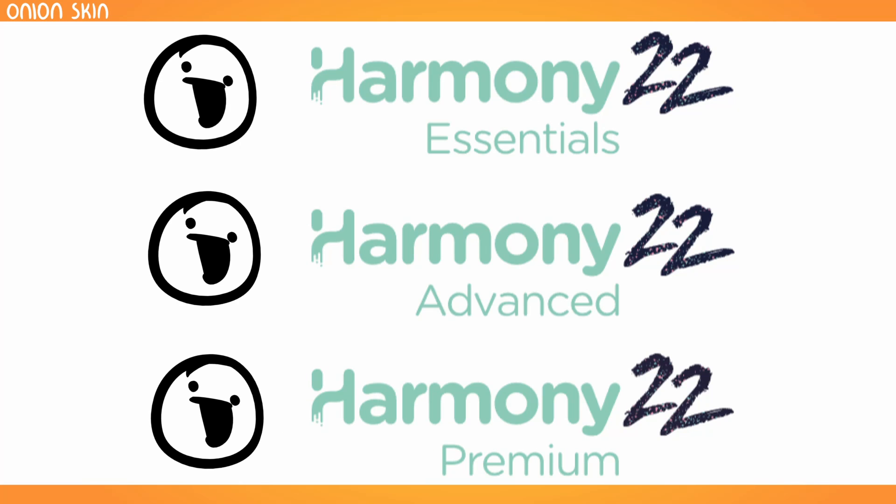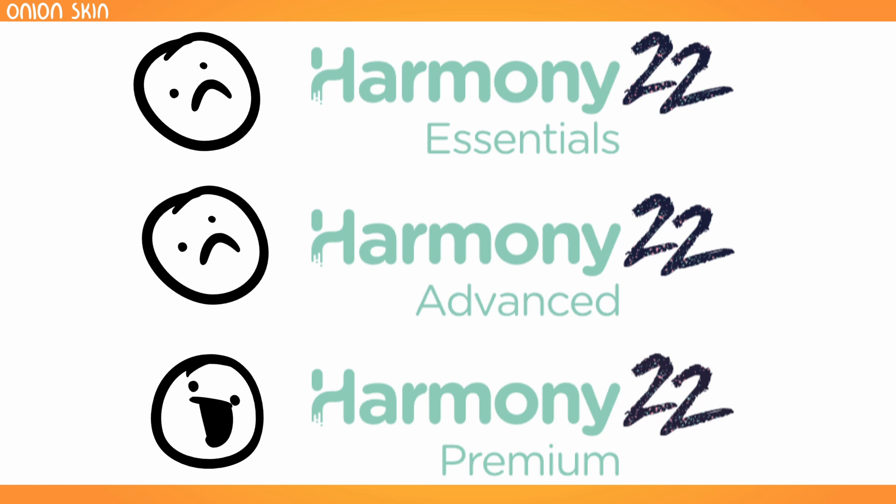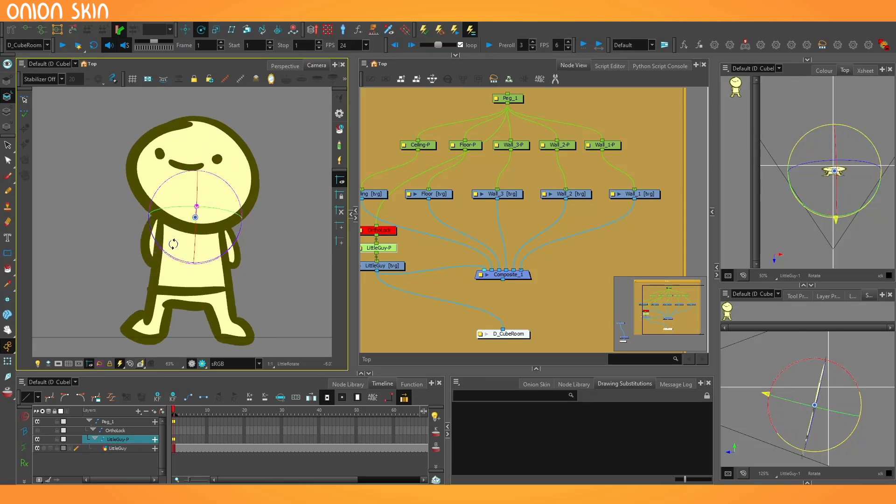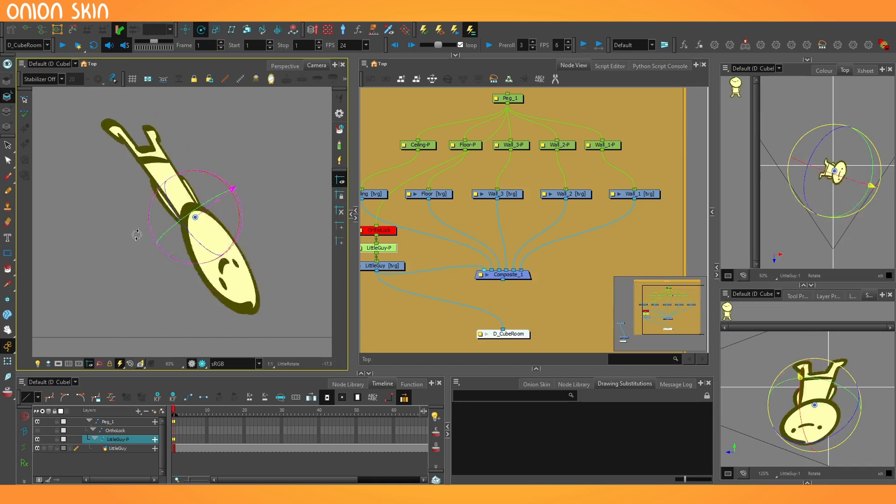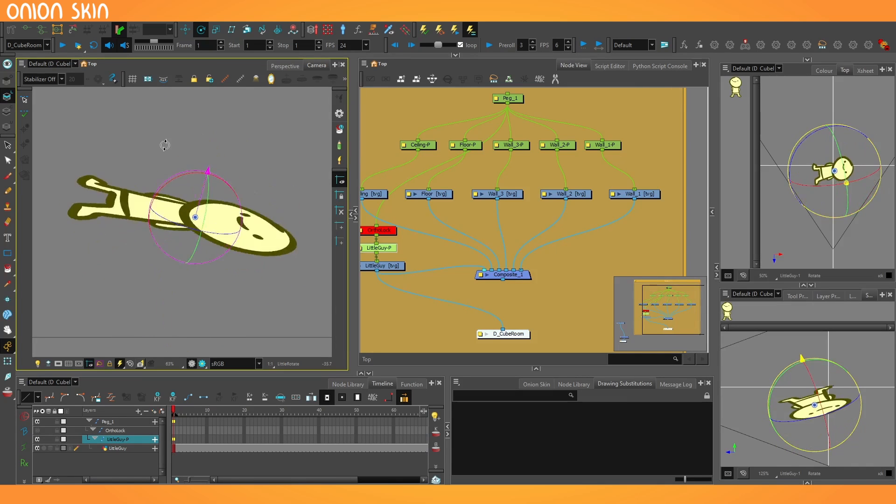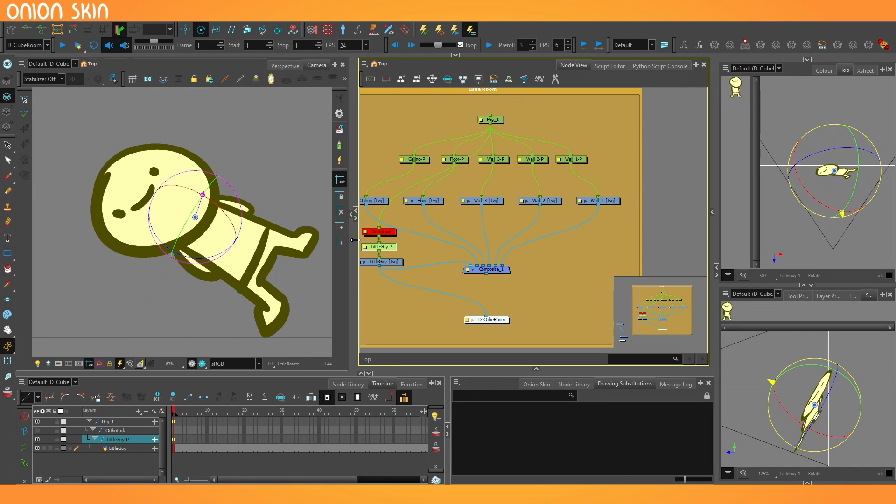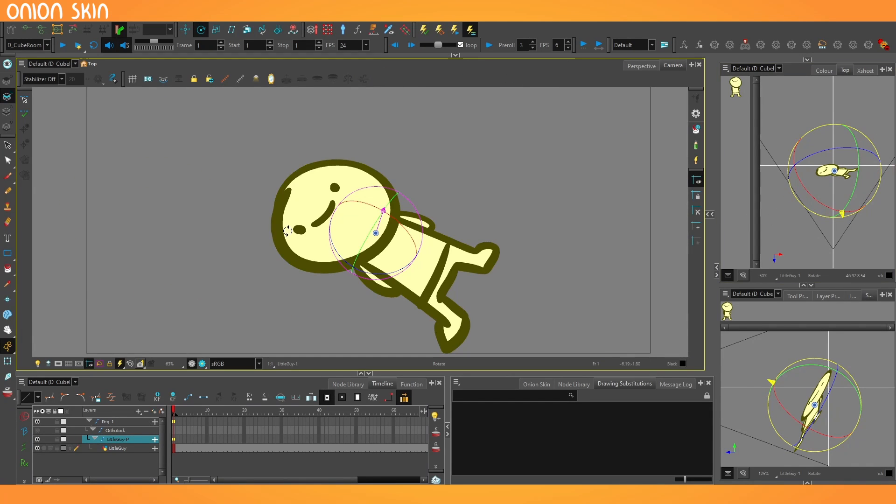Up until now, everything we saw in part one was applicable for Harmony Essentials, Advanced, and Premium, but from this point onwards we're in Premium-only territory, specifically this nature of being able to rotate things in 3D space. However, despite that, I'm going to try and do as much as possible without using the NodeView.